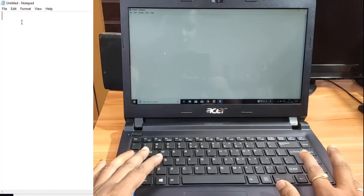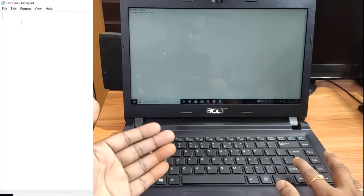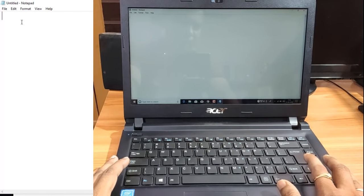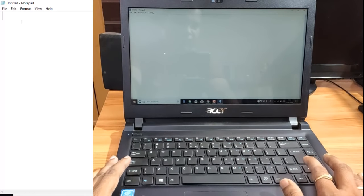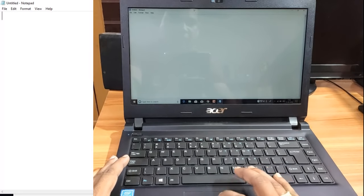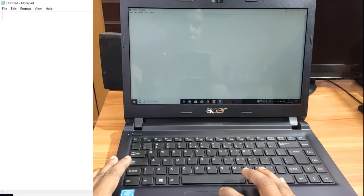If you practice in the Notepad program, you will try to use application software. If you look at the same application software, I will show you how to install it on your computer.